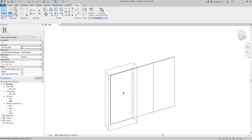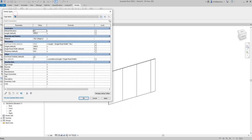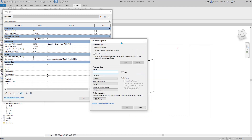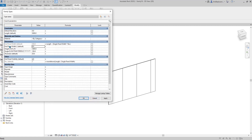So what we need to do is, let me Ctrl+Z. What we need to do is go back, go to family type. We need to create a new parameter for the end panel width. Let's call it 'end panel width' as an instance. So this one will get an IF condition: if end panel width equals zero, give it 100; otherwise, end panel width.